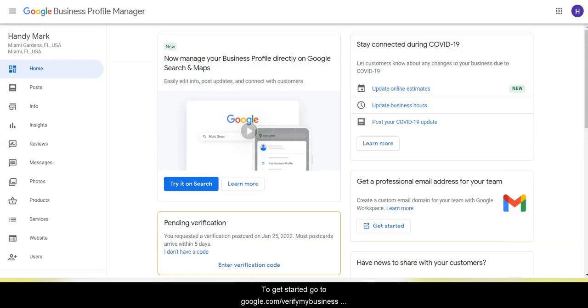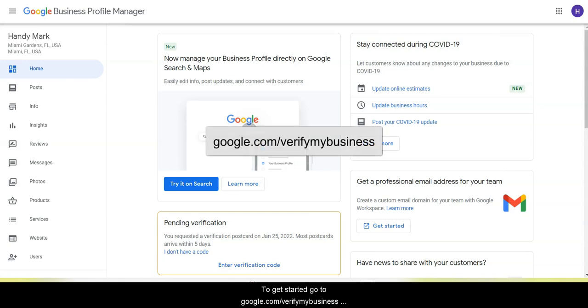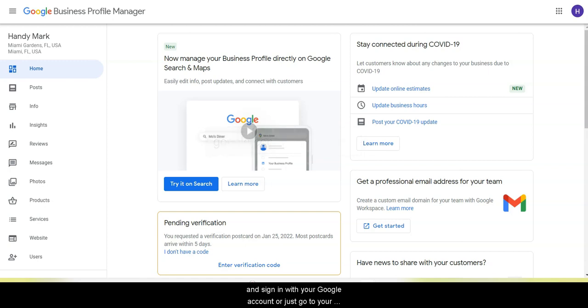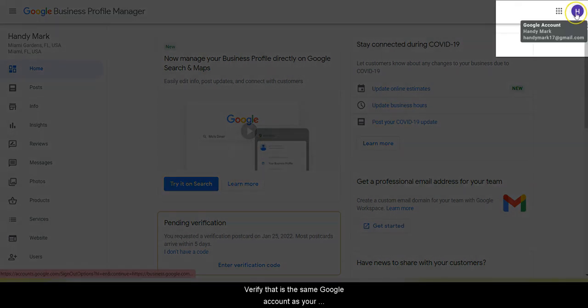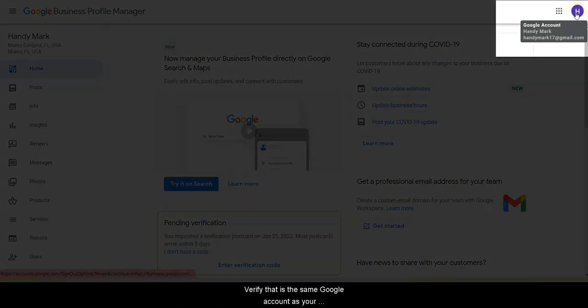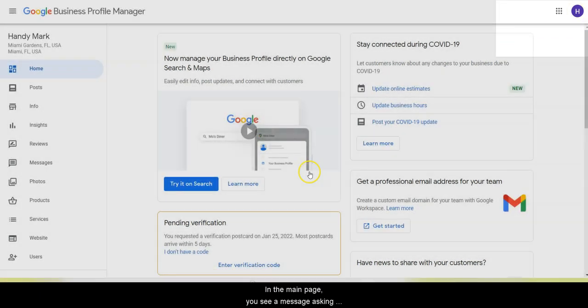To get started, you can either go to google.com/verifymybusiness and sign in, or just go to your regular Google Business Profile like we did here by just going to business.google.com. Verify that it's the same Google account as your business and not your personal one.